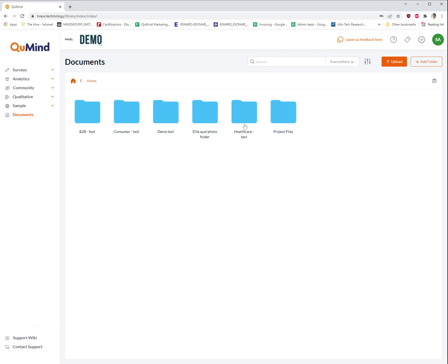In this example, you can see we have a system of example folders set up, including project files, B2B, consumer testing, etc.